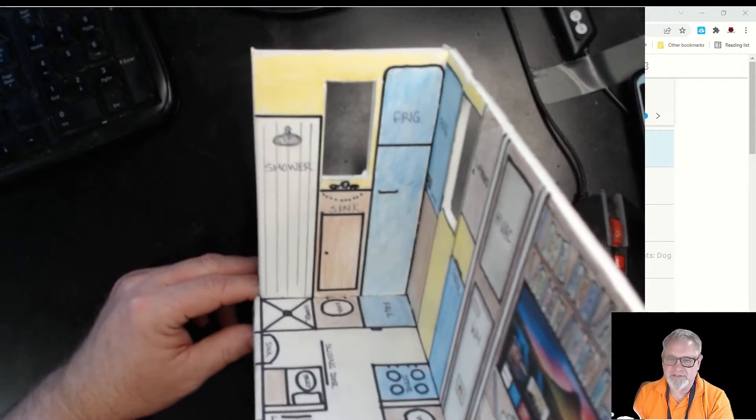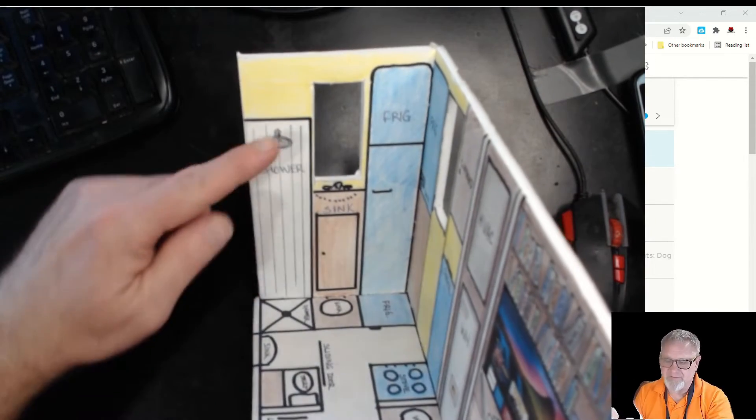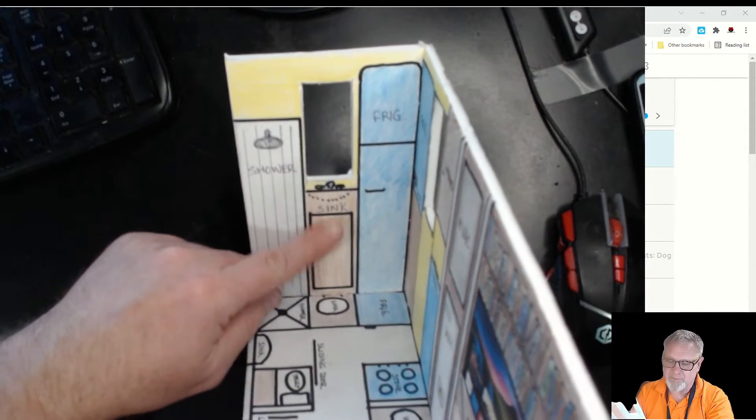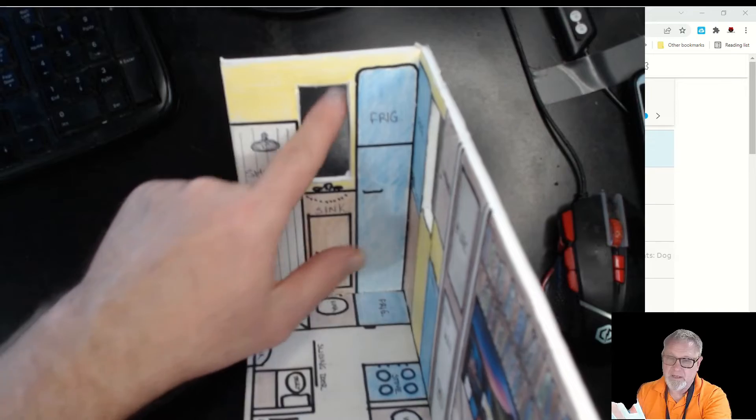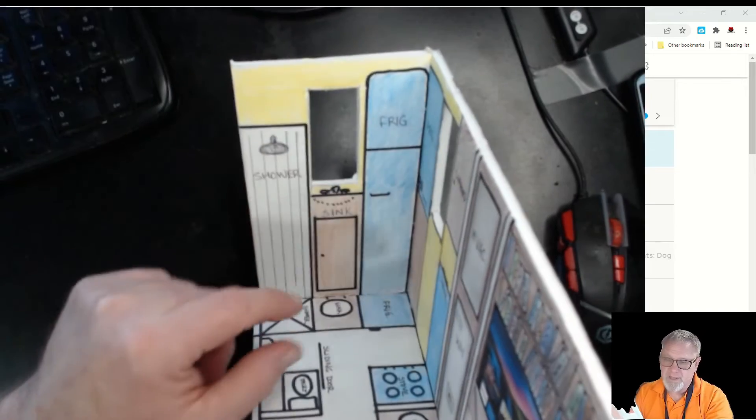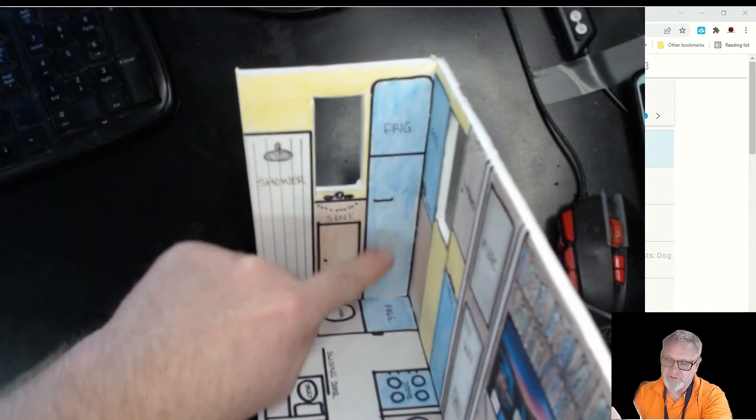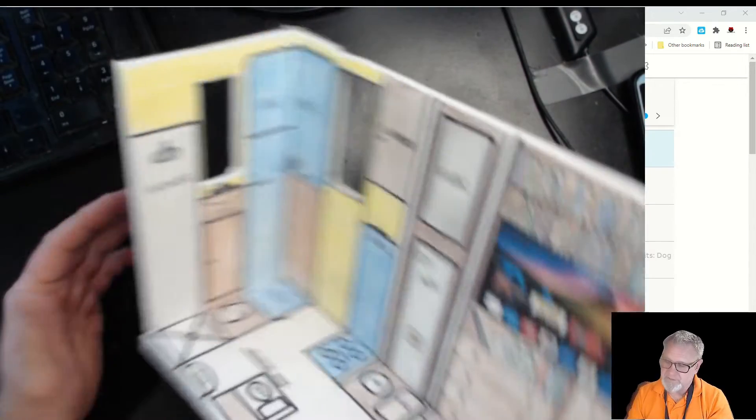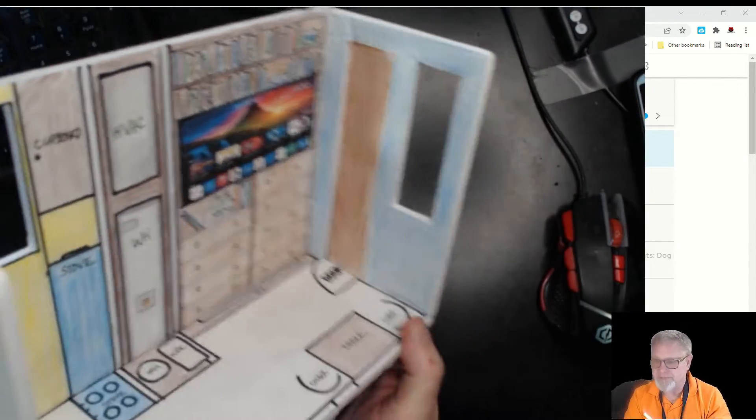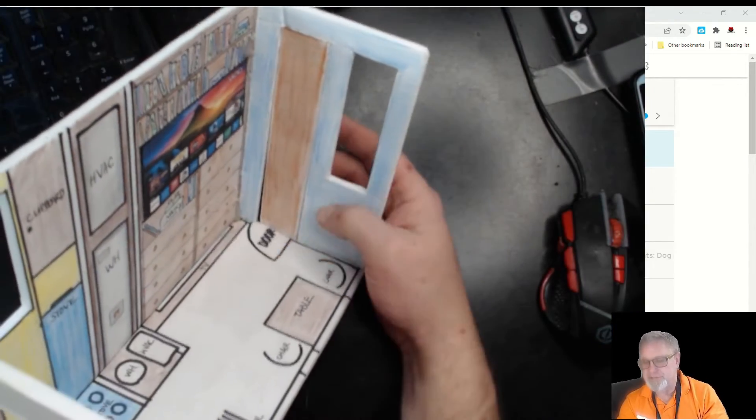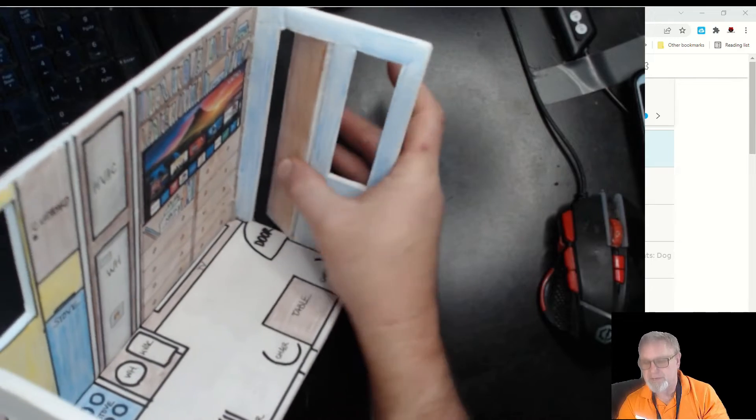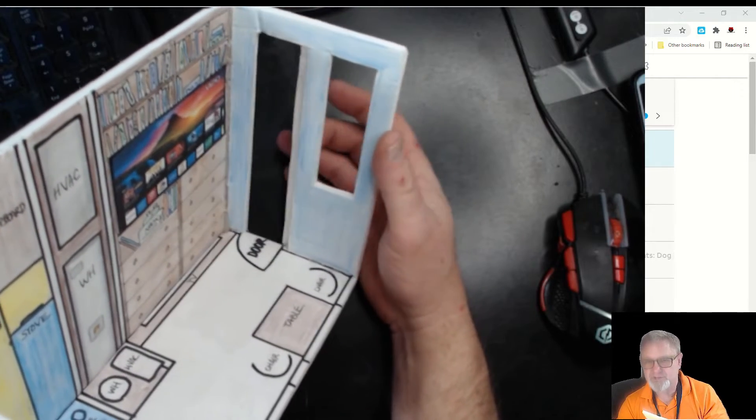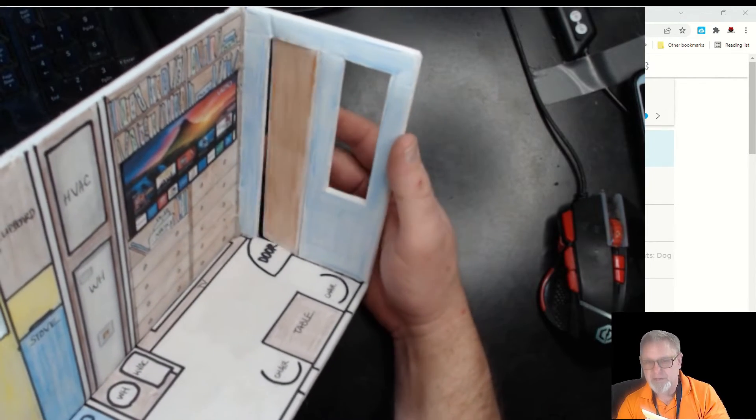On this end of the trailer, we just have a shower, a sink with a cupboard here. This is a window and refrigerator. The other end is simply a door. It has tape as a hinge so you can come in and out.